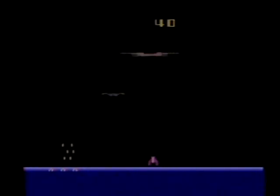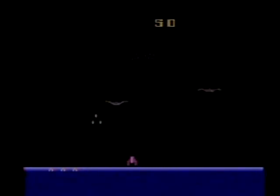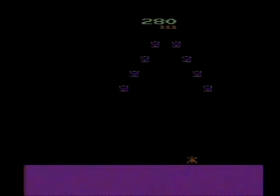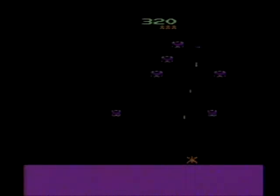Demon Attack was actually the subject of a legal pissing match between Atari and Imagic back in the day due to the alleged similarities between Demon Attack and Phoenix, a title arcade game ported over to the 2600 by Atari.